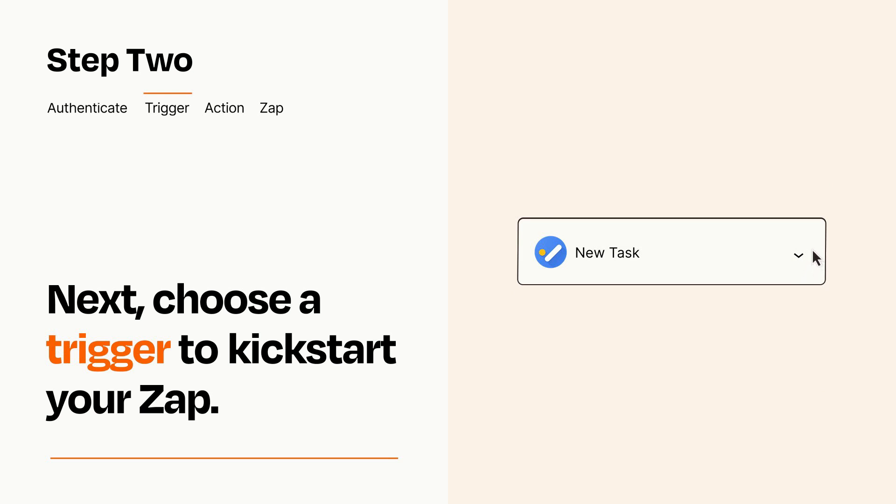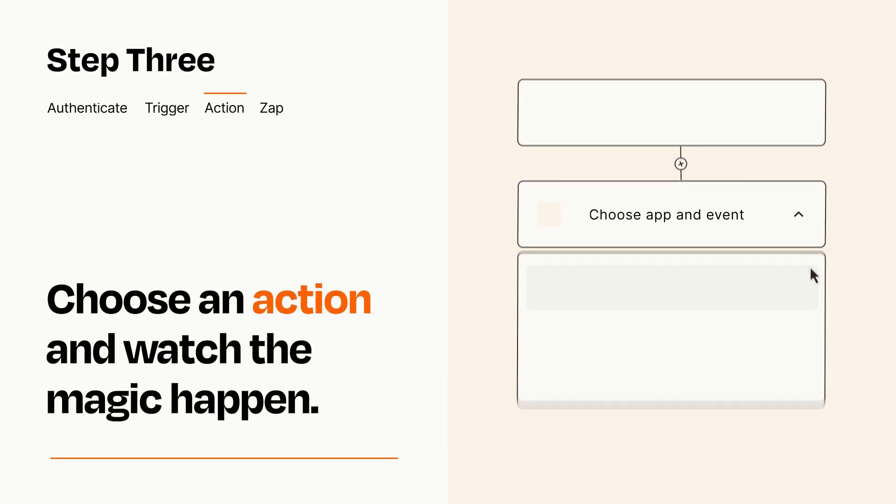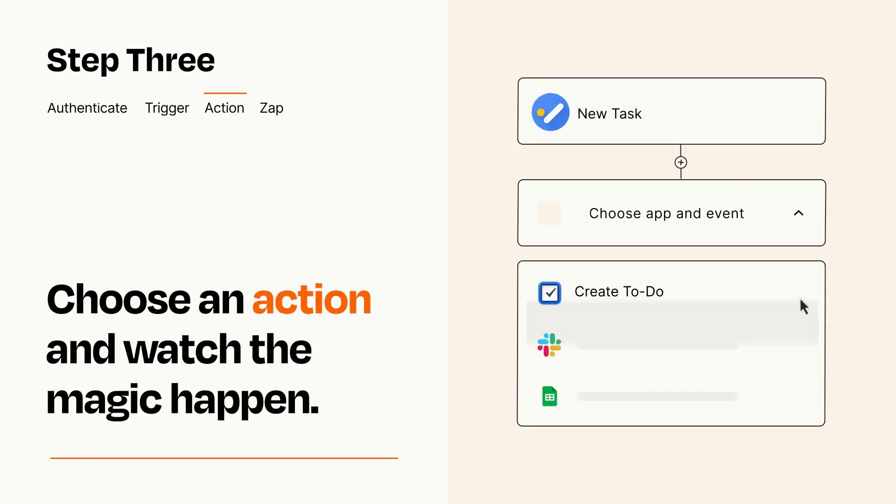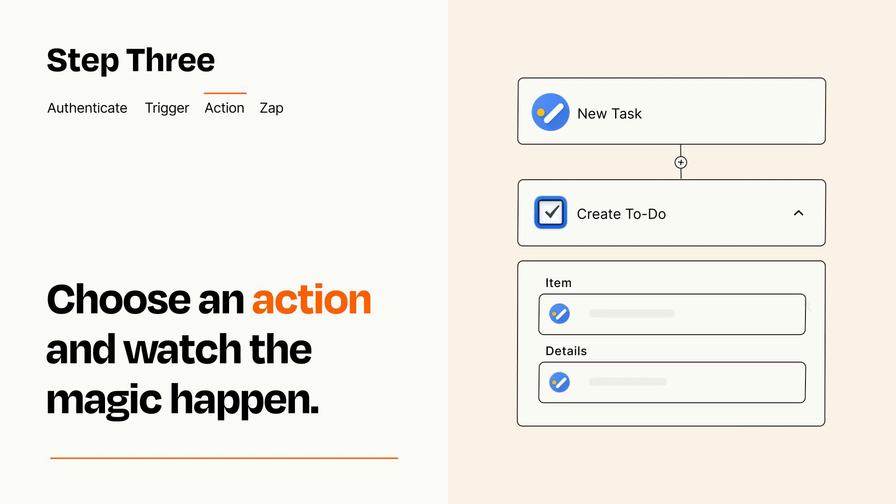This last part is where the magic happens. Choose the action you want to happen in your target app. You'll see a bunch of fields where you can specify the details of your Zap. You can type free form text or pull data in from your trigger step as needed.